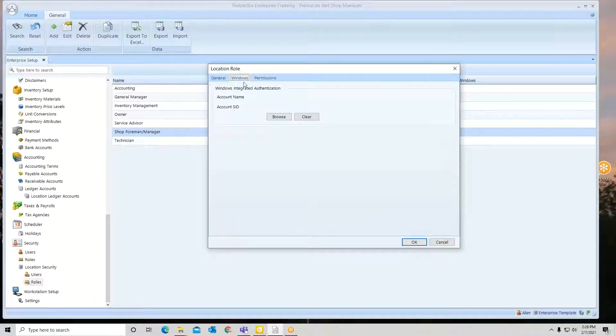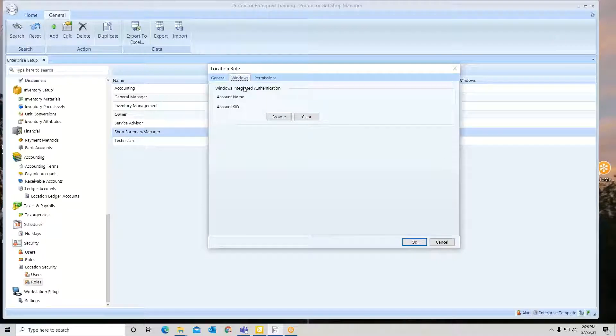Windows would be used for Windows integration. So when they log in their Windows, it can automatically log them in as a user.